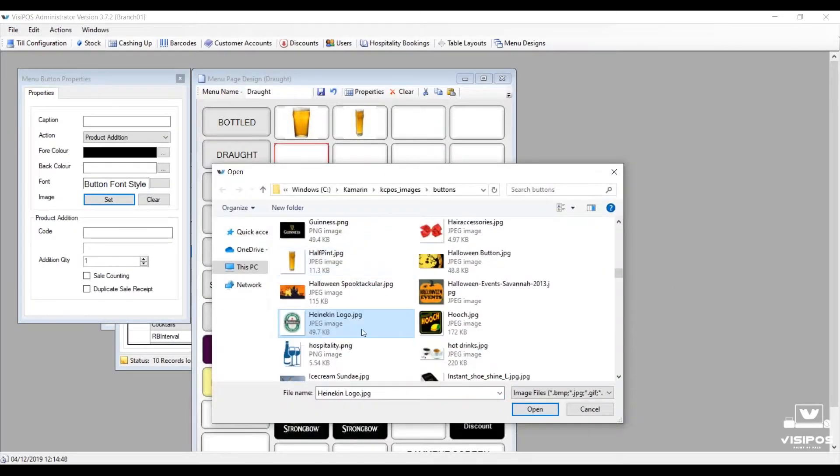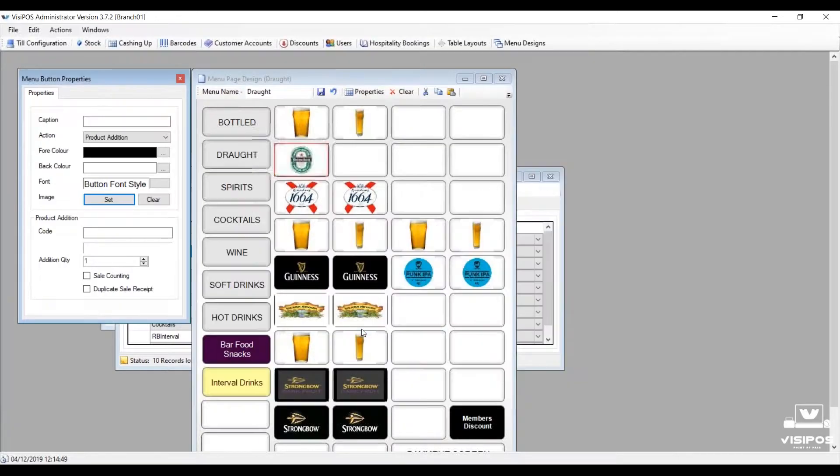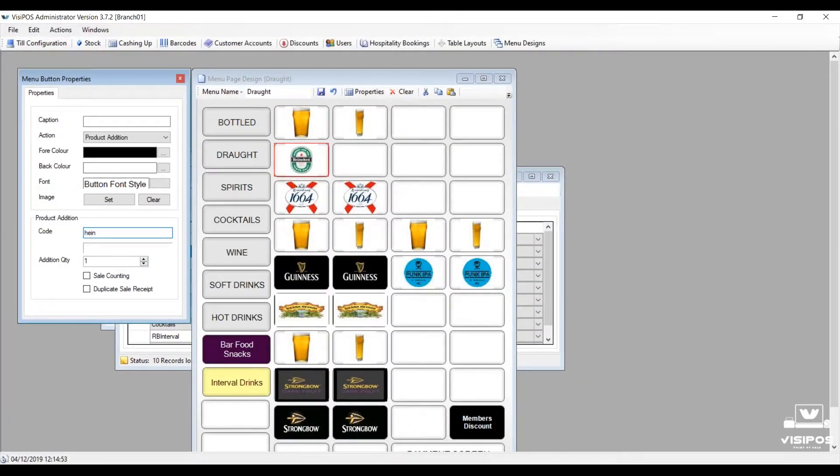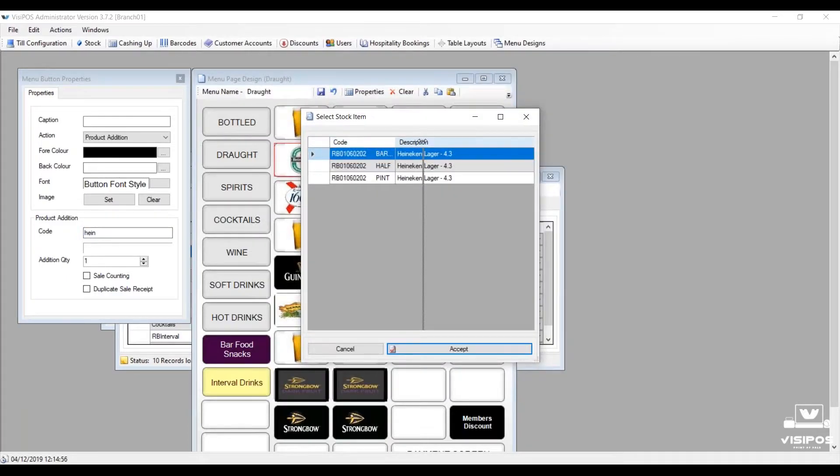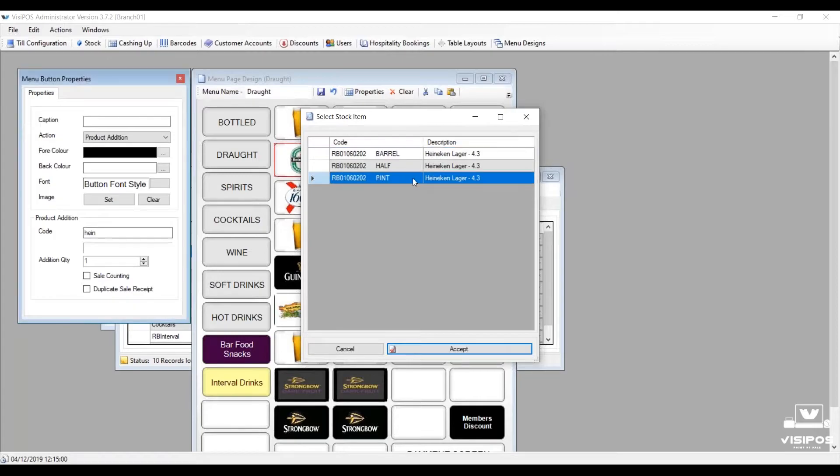We choose from the menu on the left what we want that button to do. Do we want pictures, text or colour to denote what the product is for our operator? And then we can find the product code we want to link it to.